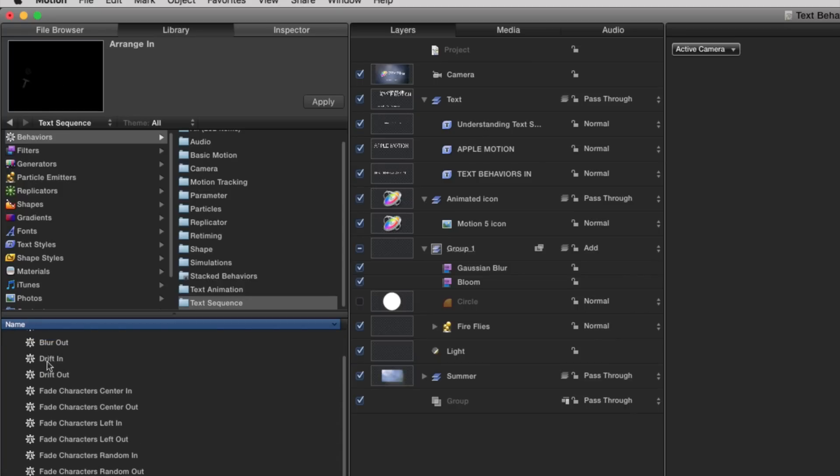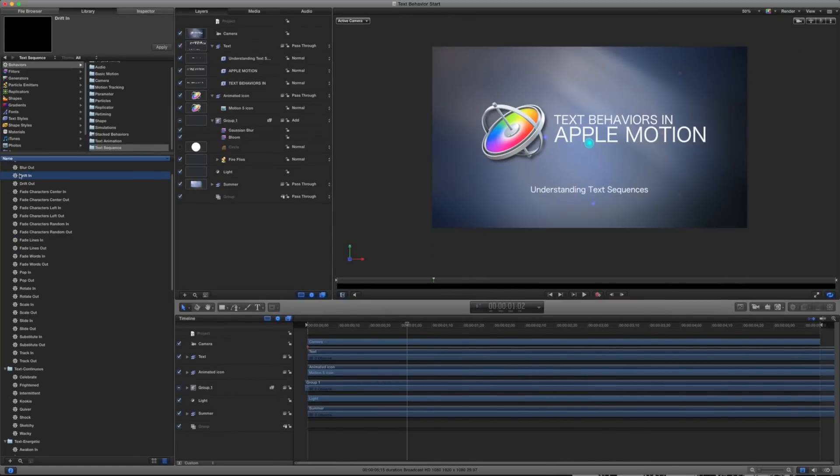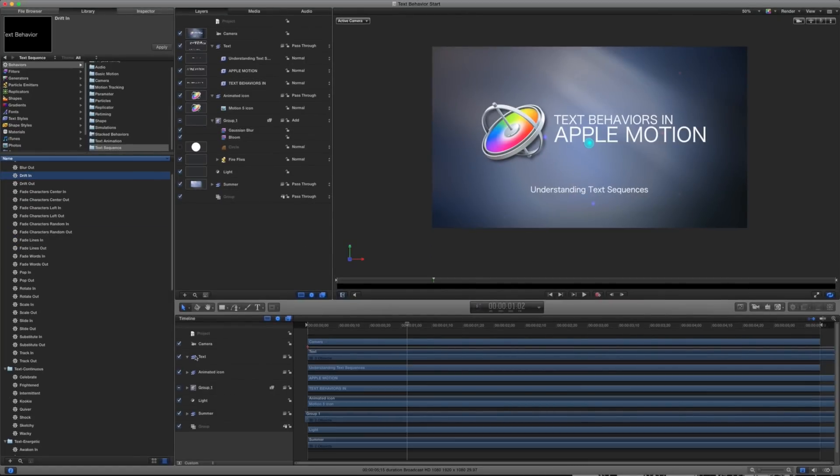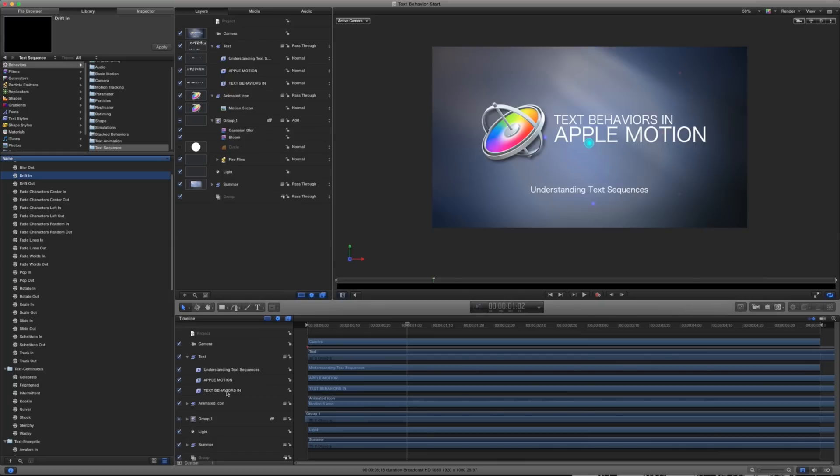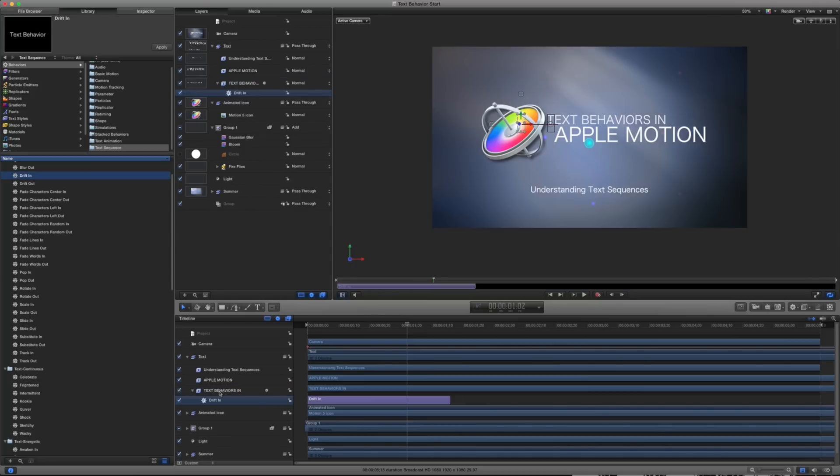So the first one I want to take a look at here is this drift in. I think that is the one that I'm going to start with here. So I'm going to take this drift in and I'm going to place that right onto my text layer, the text behaviors in. So this is the one I'm working with right now. And I'm just going to drag that right on top of there. And you'll notice that it made a new layer in here.